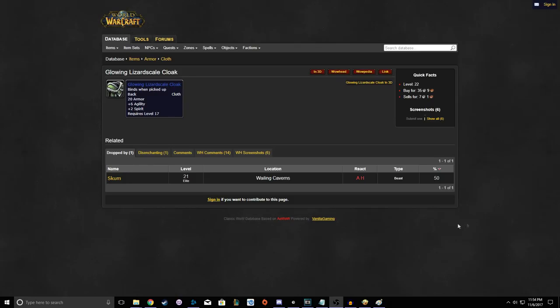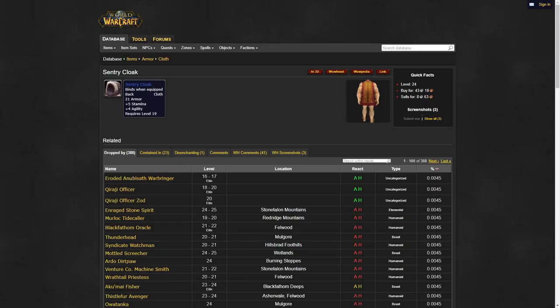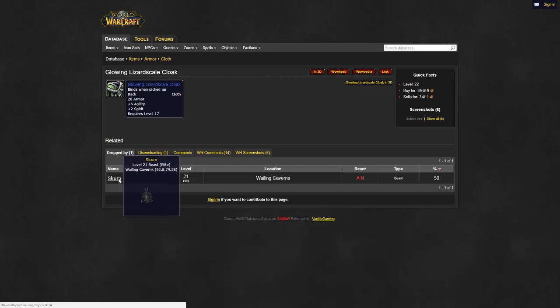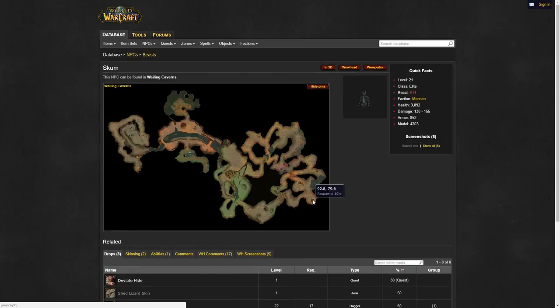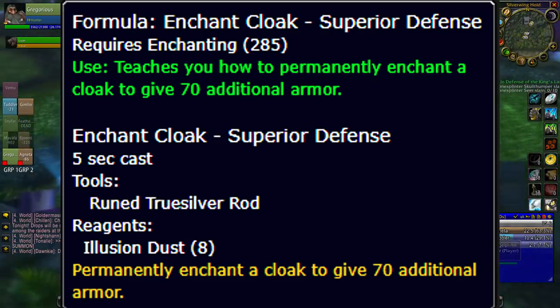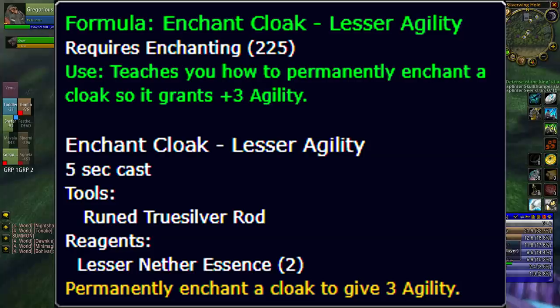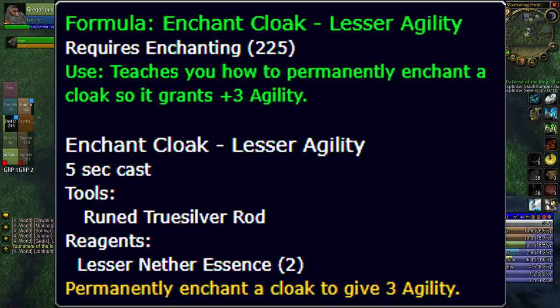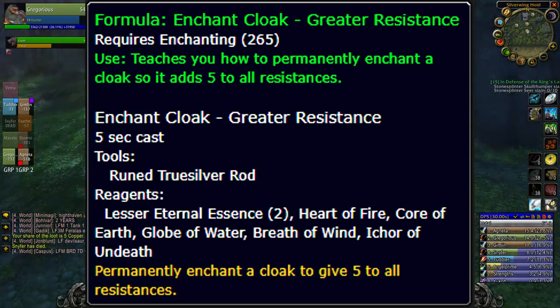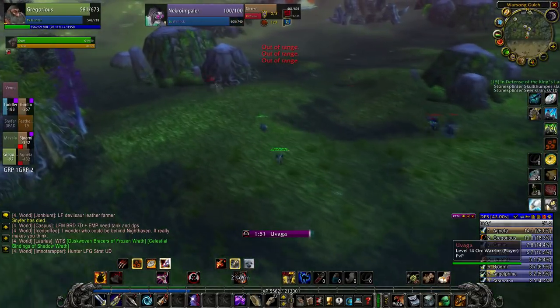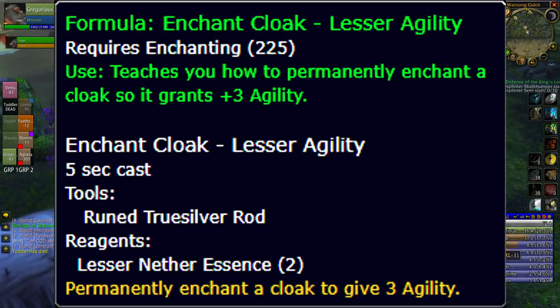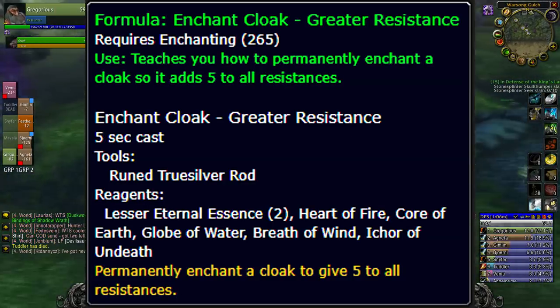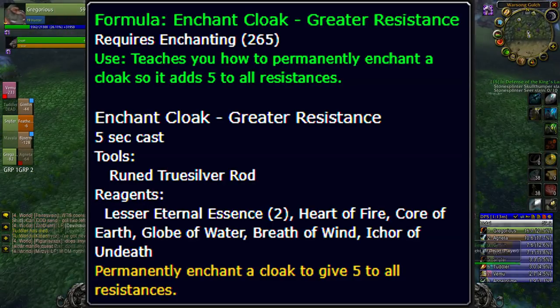For your cape you'll want to pick up either the glowing lizard scale cloak or the sentry cloak. I personally believe the sentry cloak is superior overall, but it is more expensive, and you'll be doing wailing caverns for gear later down the road anyway so picking up the lizard scale cloak is a nice alternative. I suggest enchanting your cloak with either enchant cloak superior defense, enchant cloak lesser agility, or enchant cloak greater resistance. Depending on what you want: defense for protecting against physical damage, agility to deal more damage, and resists to protect you from casters using elemental damage.